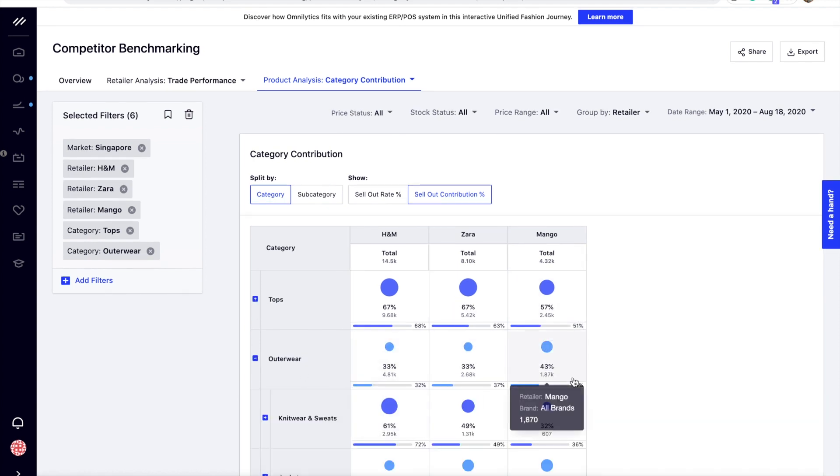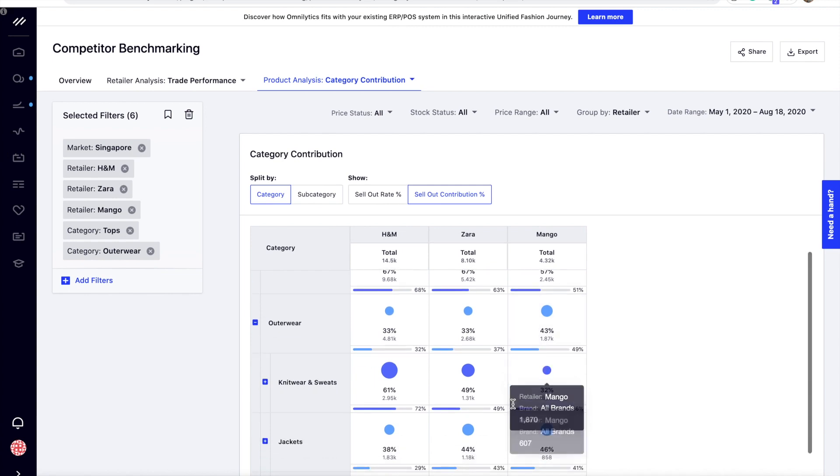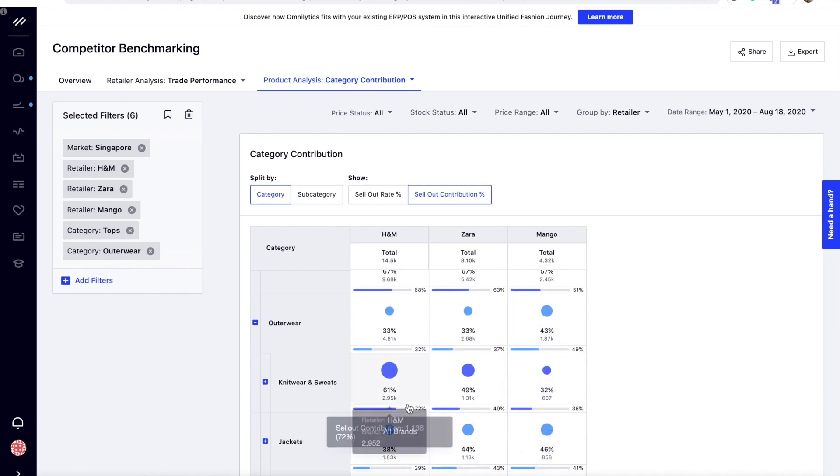For H&M, knitwear and sweats contributed a sellout of 72% compared to its product contribution of 61%. This depicts a potential to further explore knitwear and sweats.